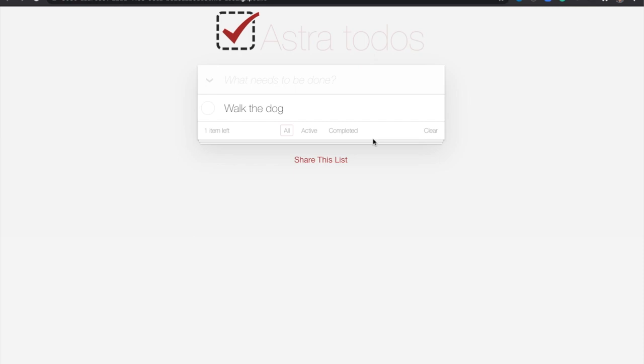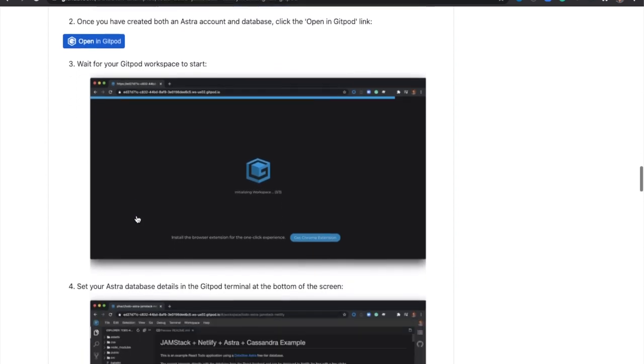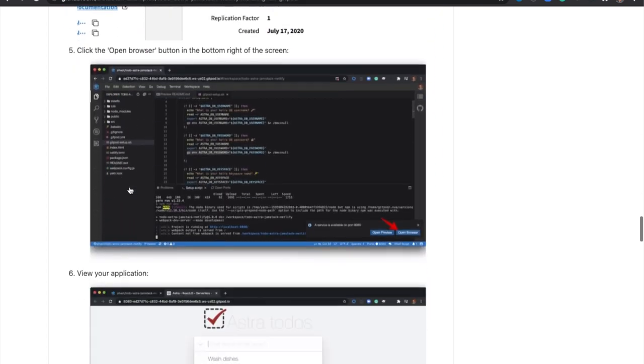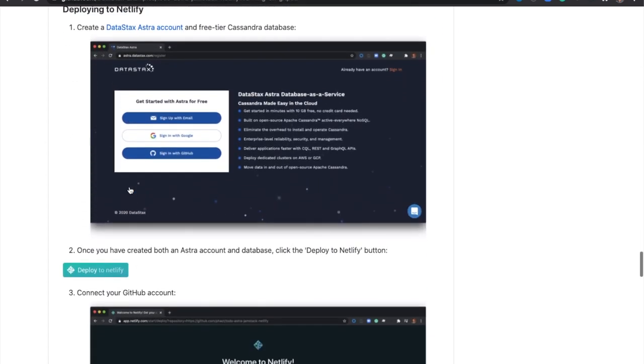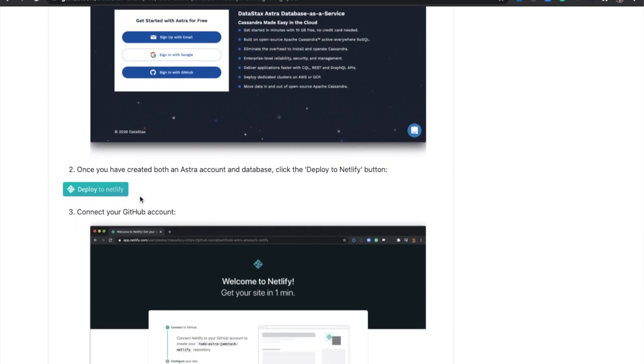So now that we've done that, we're going to deploy the app to Netlify. So I'm going to go back to the readme. And there's a similar deploy button. So I'm going to go ahead and click that.